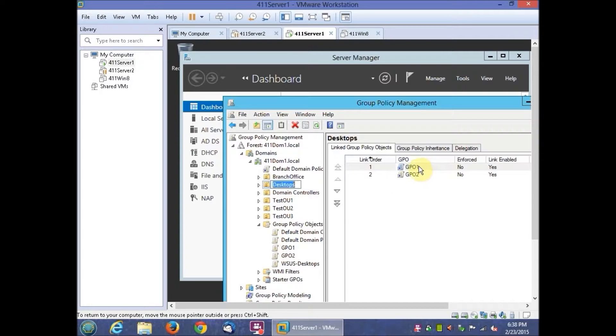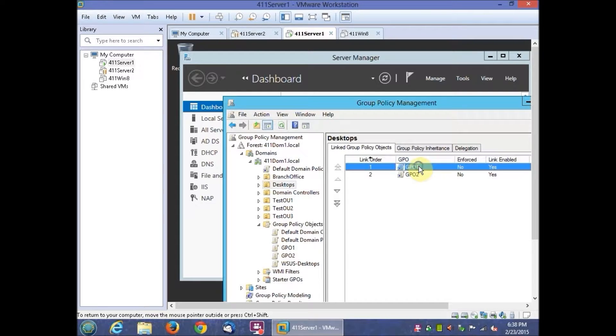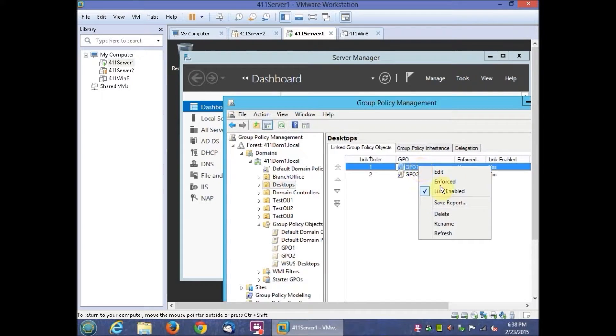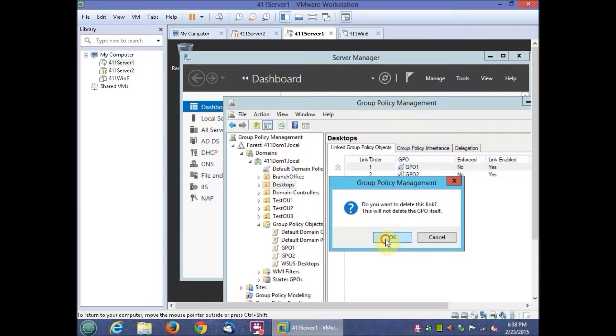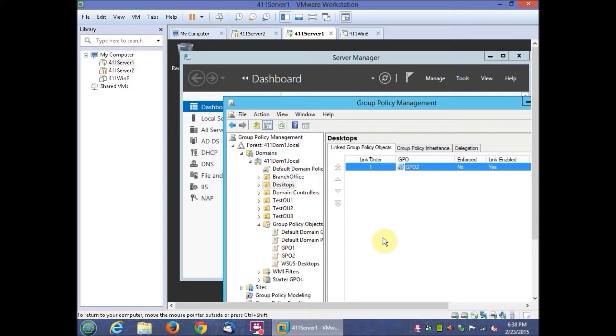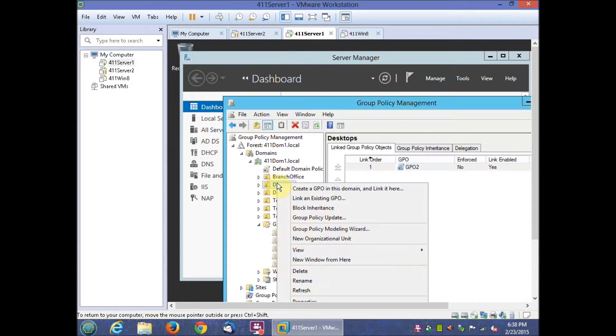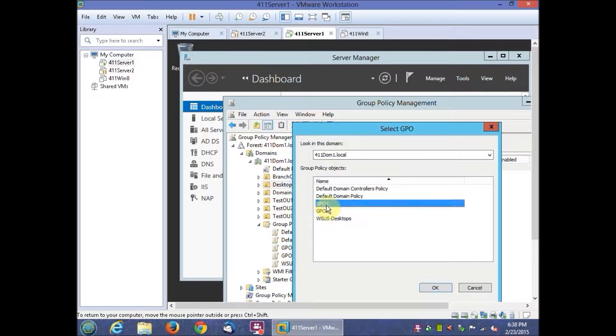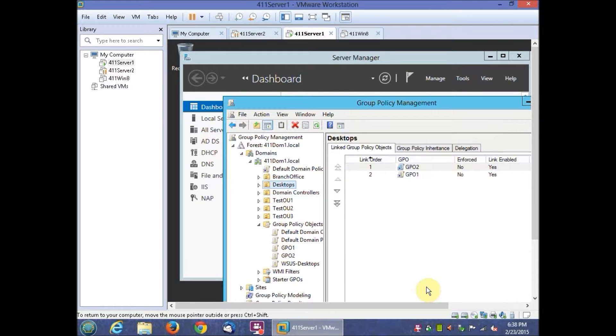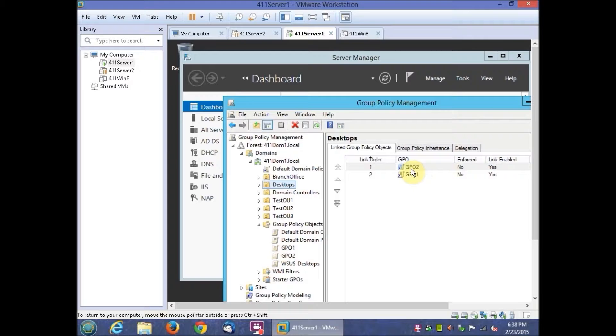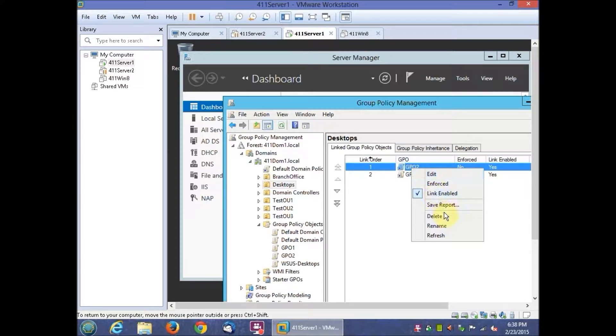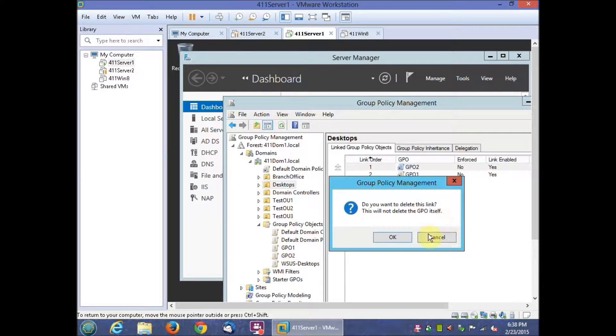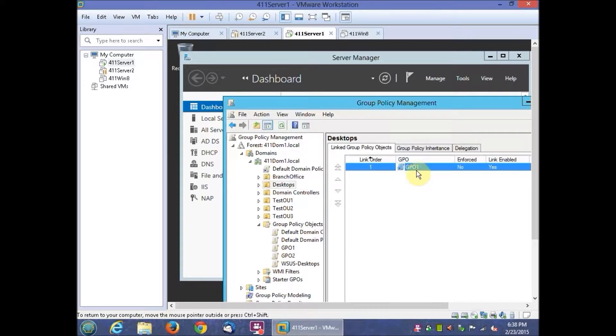Right-click GP01 and then click Delete. The arrows on the left can also change the link order. Then we'll unlink GP01 and GP02 from the Desktops OU.